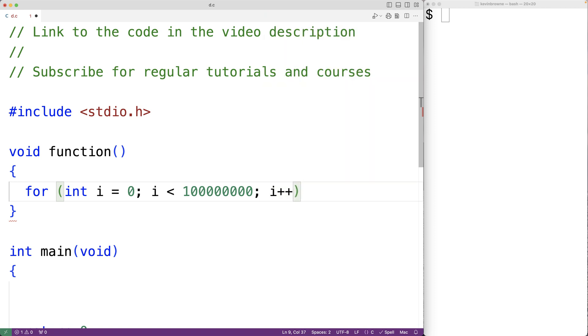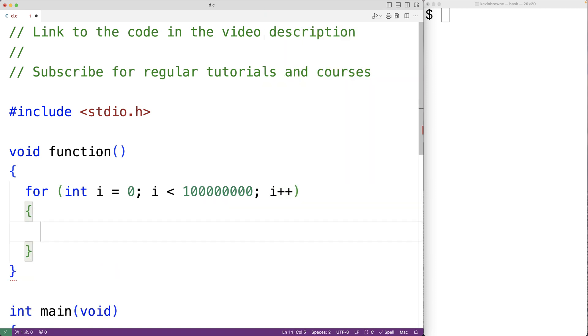All that's going to happen in this loop body is that we'll set a variable of type int called result equal to i plus one. So this function does some work, and we want to time the execution of a call to this function.